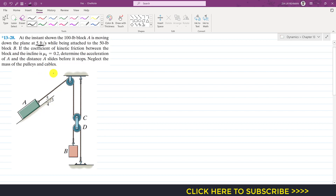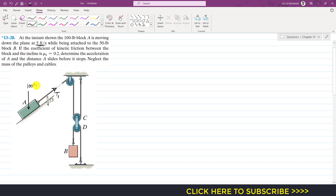The cables and pulley masses are negligible. First, we will isolate block A and consider its free body diagram. The tension in rope 1 is T1. The weight of block A acts vertically downward and is 100 pounds. The inclined surface applies a normal force on block A. Since the block is moving downwards, kinetic friction will oppose its motion, acting up the incline, and that kinetic friction will be 0.2 times N.